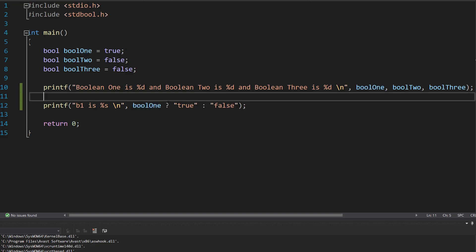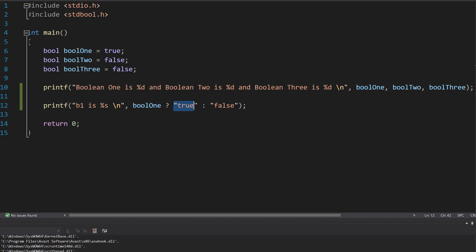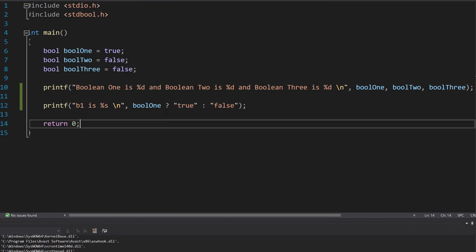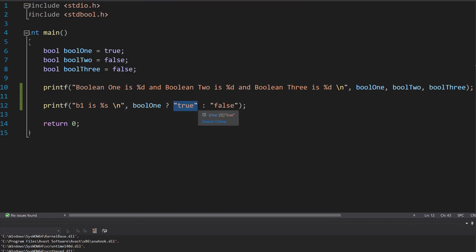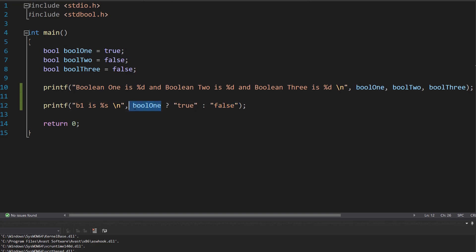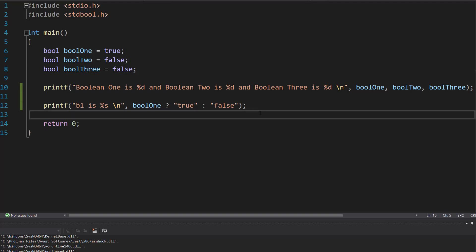We have a boolean, then a question mark. What comes before the colon and after the question mark is what happens when the condition is true — so we print "true" where the %s is. What comes after the colon is what happens when the condition is false. You don't just have to use a boolean variable; you could use a boolean expression like checking if a number is greater than another, or if something equals something. Or we can just check a boolean to see if it's true or false, and if it's false we print out "false".